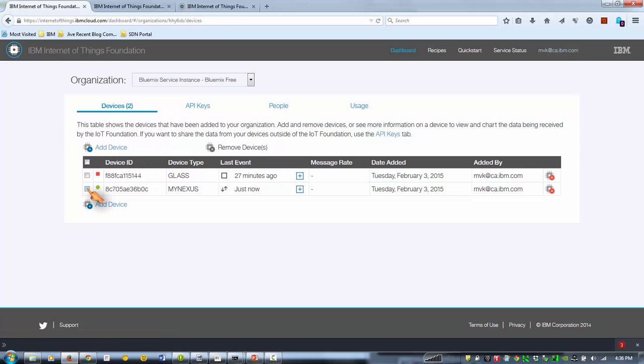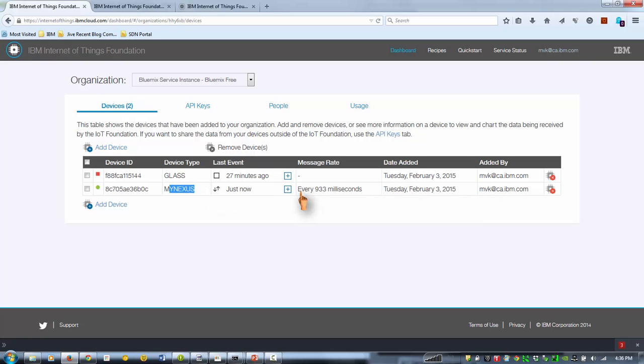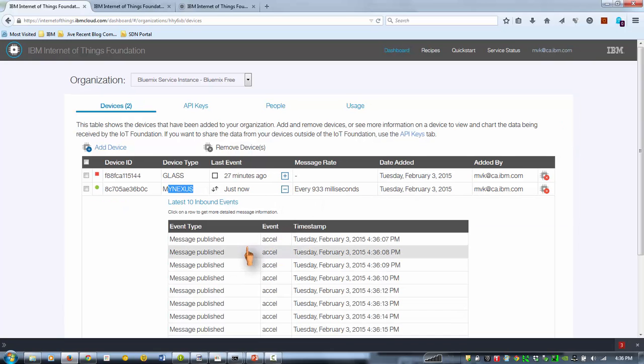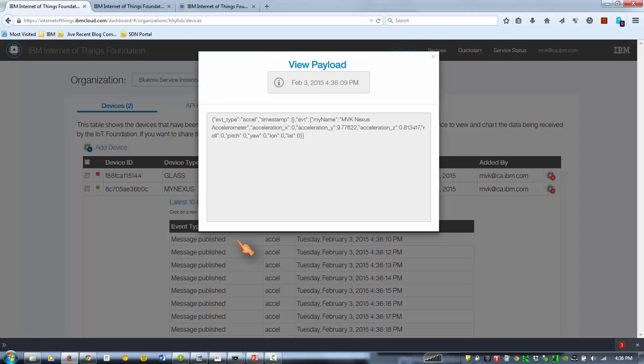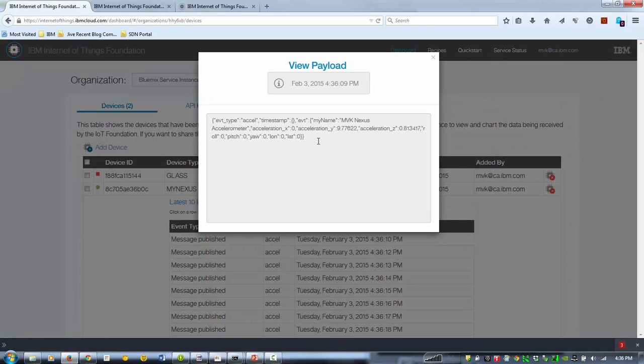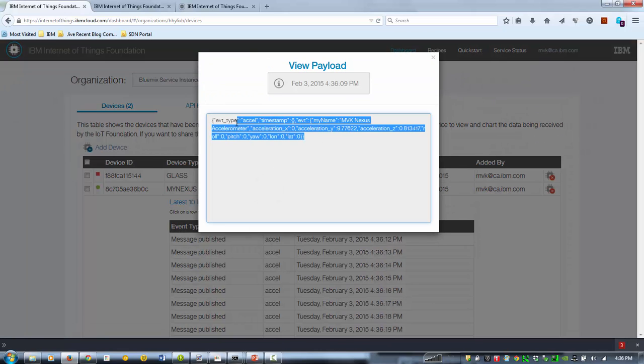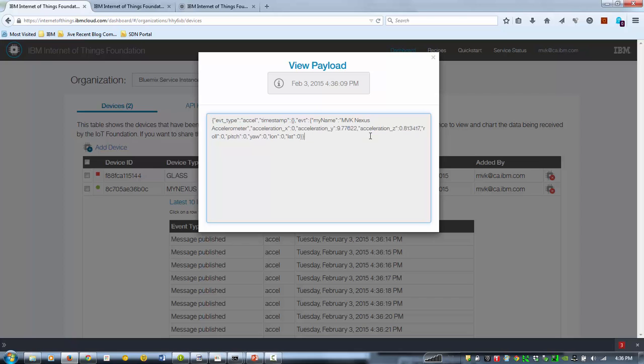Dashboard here. So we see here's our device, my Nexus phone, basically. And we see these messages coming in from the accelerometer, which basically have XYZ coordinates.